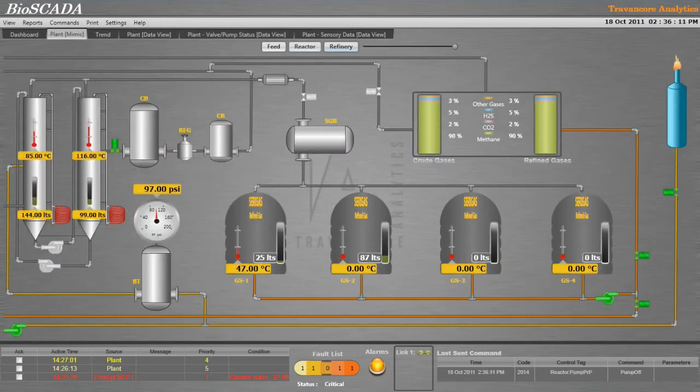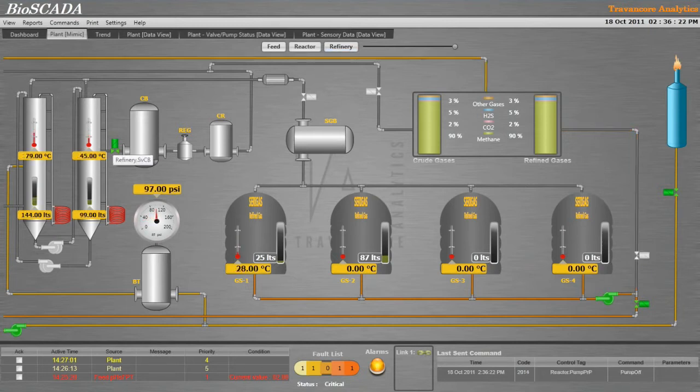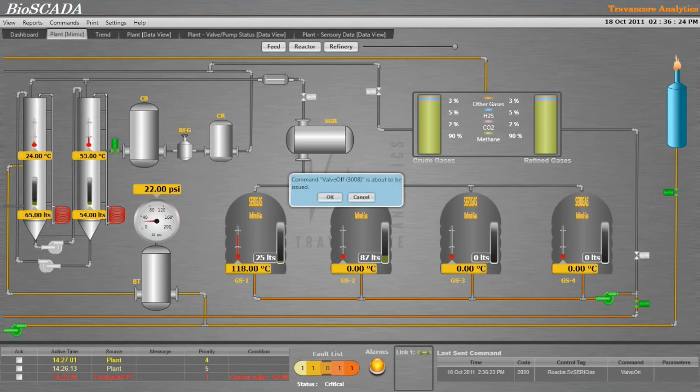Using the plant mimic screen, the entire plant can be monitored and controlled. Pumps or valves can be operated or controlled by clicking the GUI or from the menu.